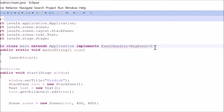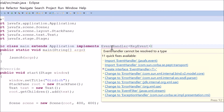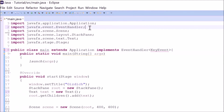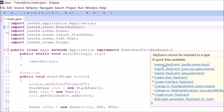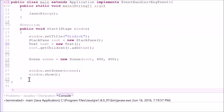Make sure that you import one for event handler and one for key event. For event handler, import this library. For the key event, import this library. After that, we need to make a method for this event handler.